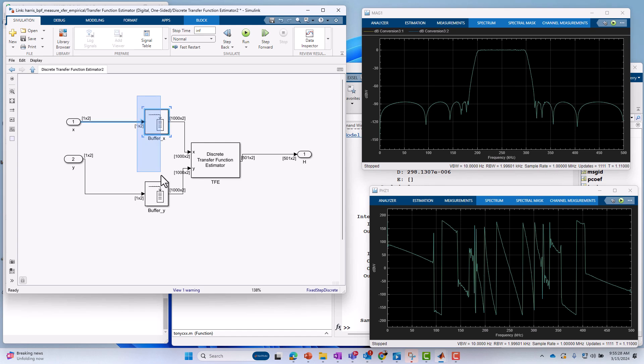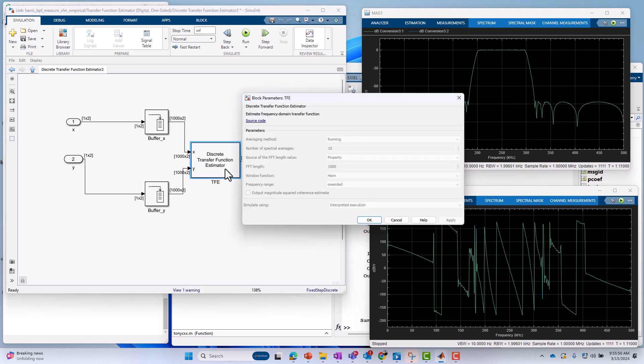And what it does is, first, it buffers up the signal, because when you measure a transfer function, it's by definition a buffered measurement. We're taking FFTs. Then we're using a lower-level block under the hood called discrete transfer function estimator. And we can actually dive underneath this block. This is a block that MathWorks provides. It's already written for you. You can see how it works.